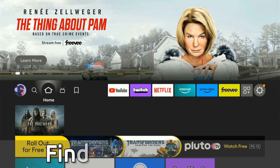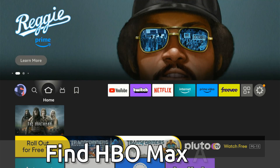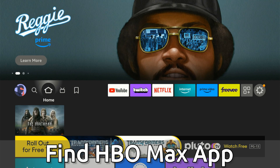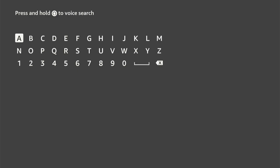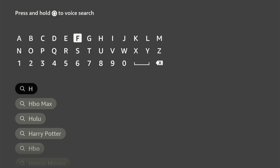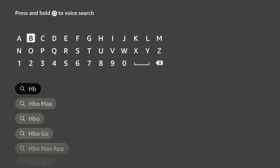Hey everyone, this is Tim from Your Six Tech. Today in this video I'm going to show you how to find the HBO Max app on your Amazon Fire Stick and move it to the front. If we're just on the home screen, we want to move over to the left to the Find or Search icon right here, and then simply type in HBO.